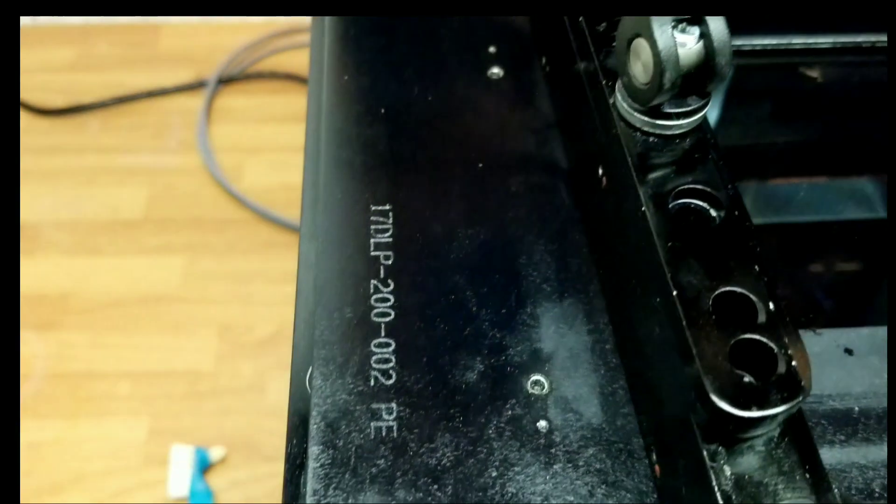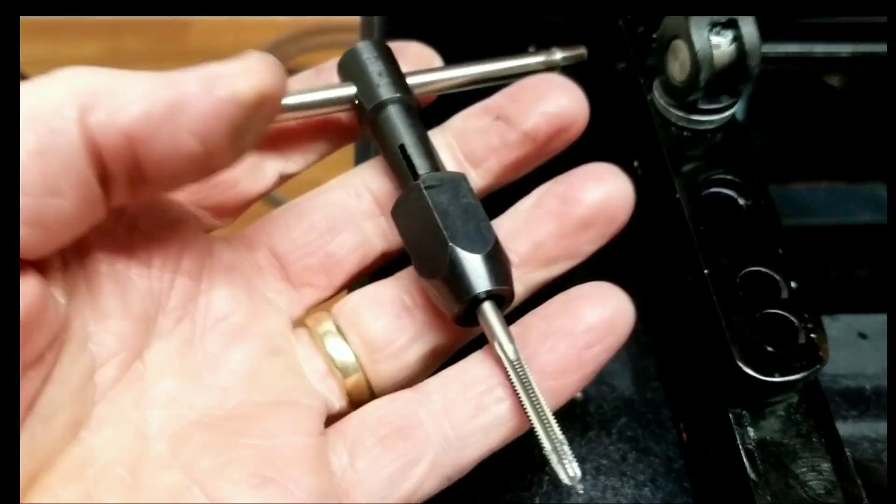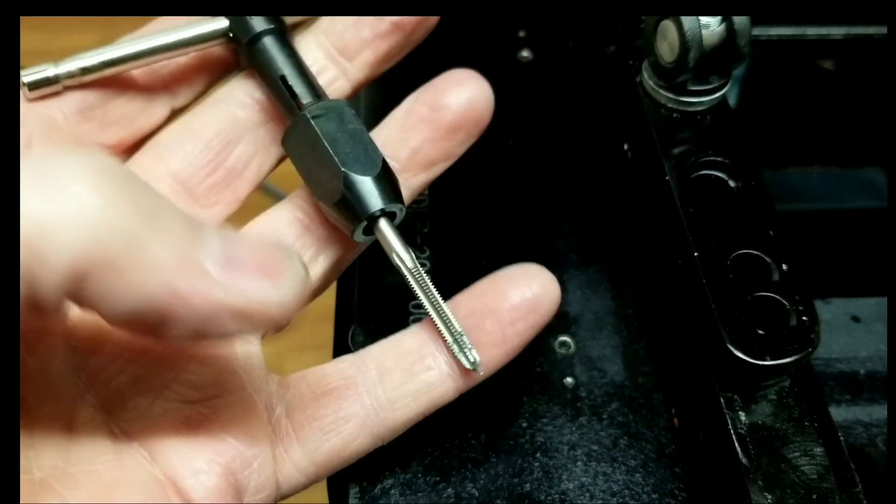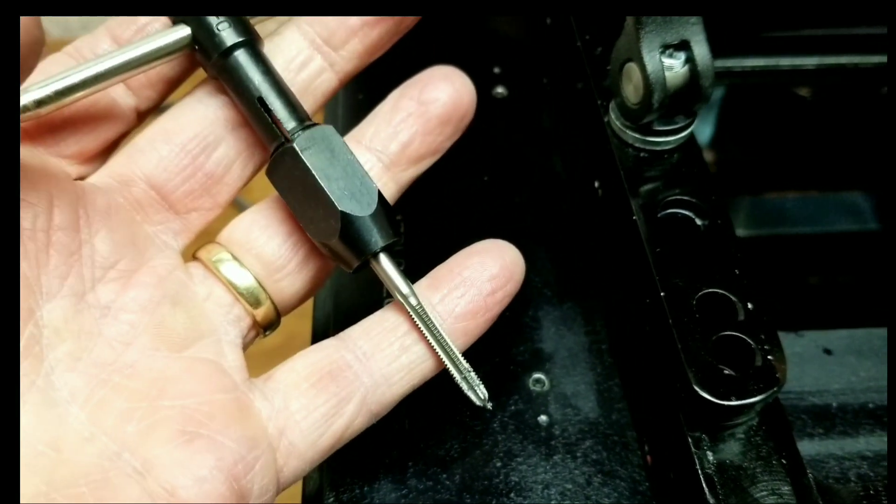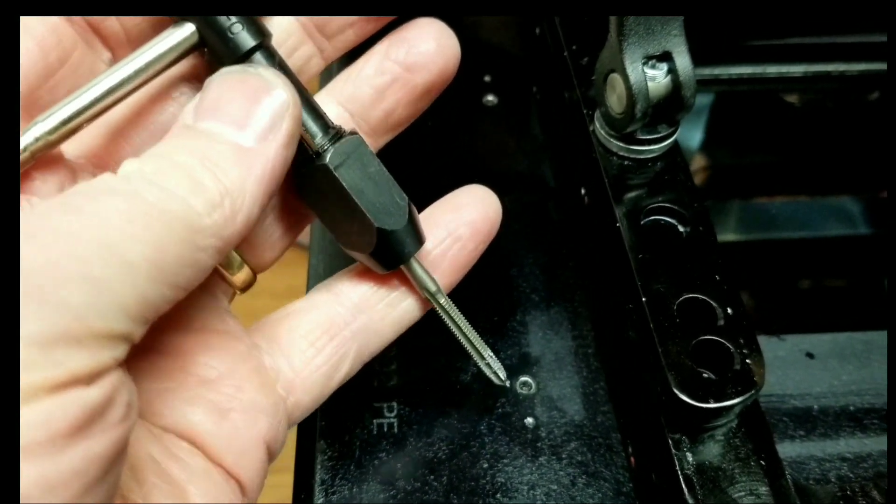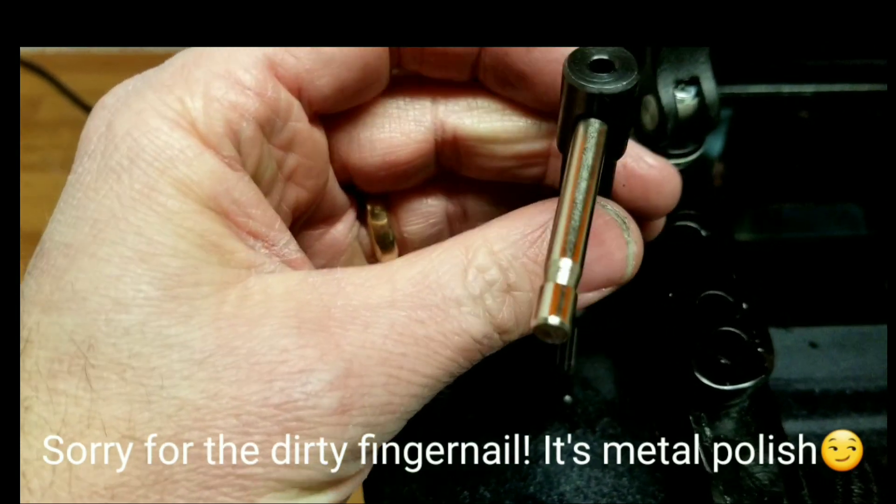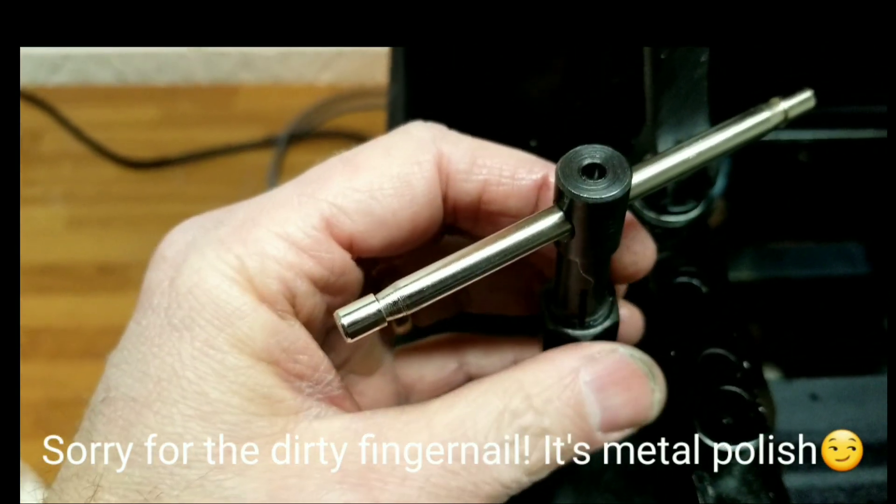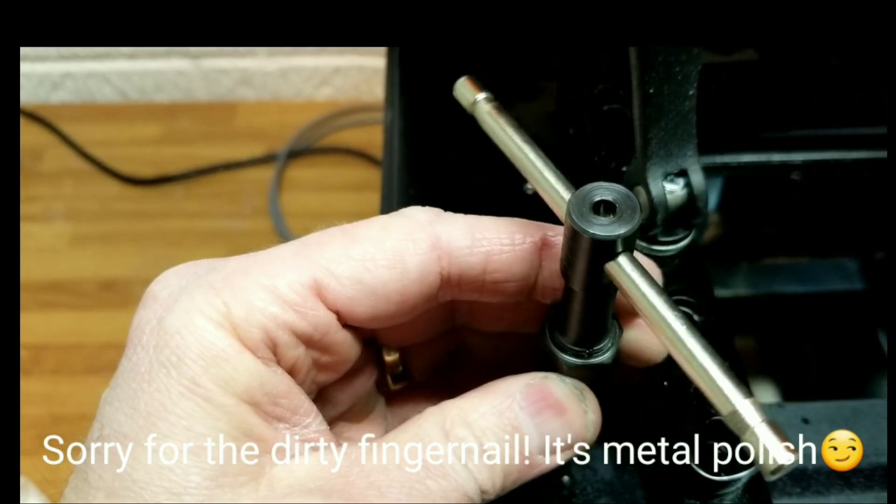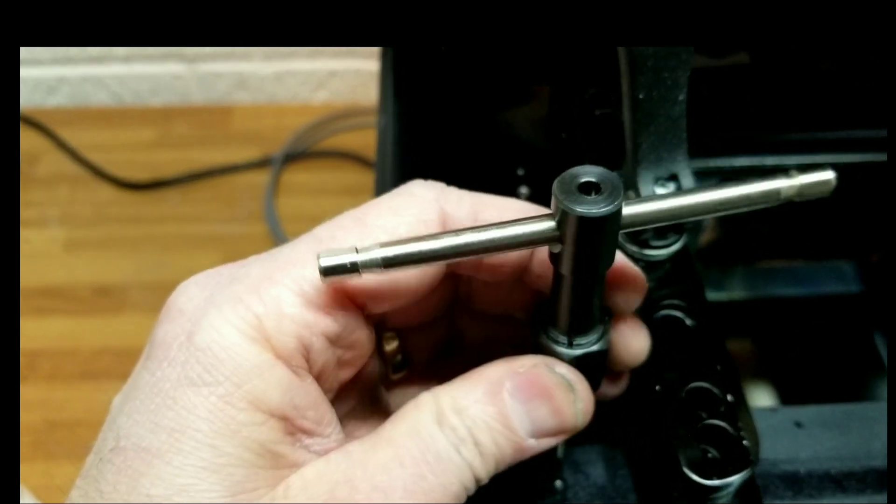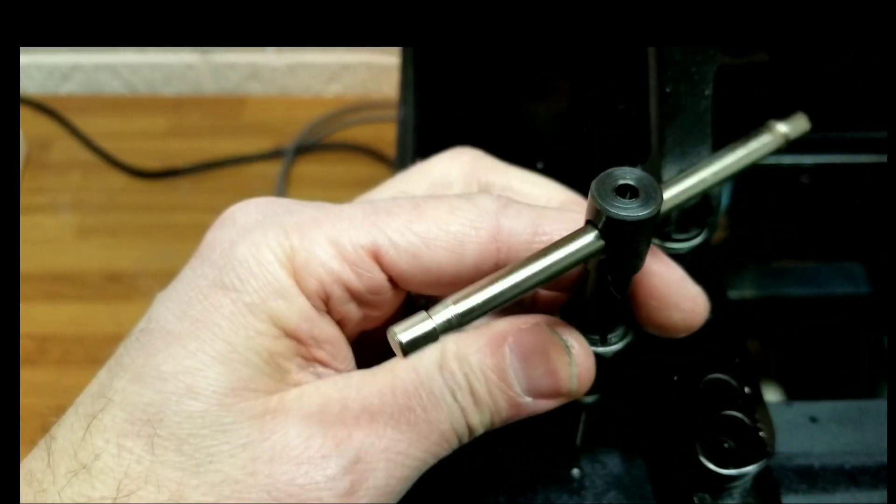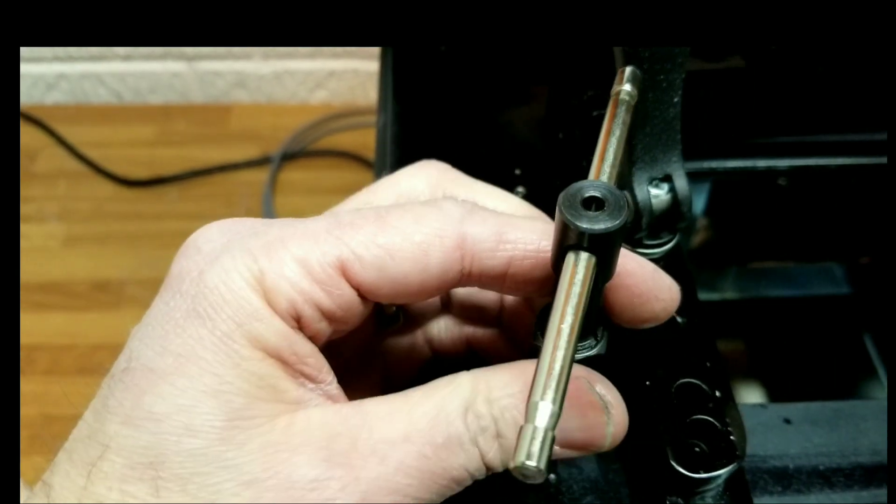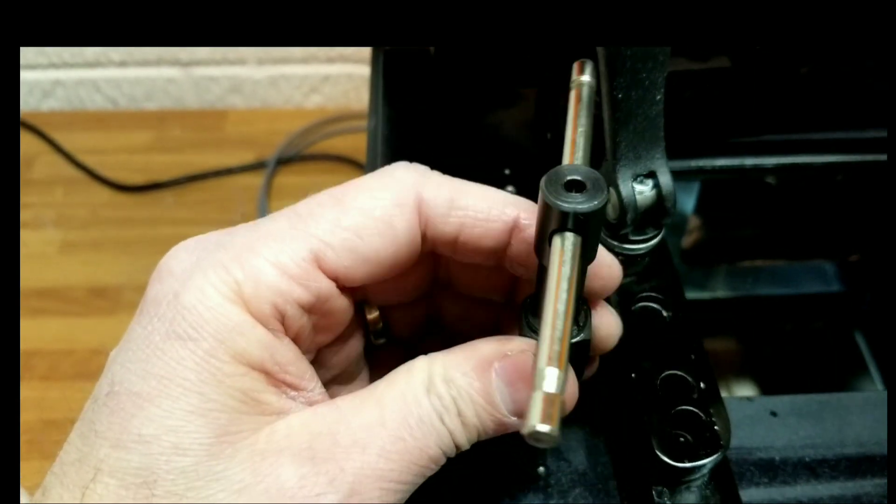What you're going to need to do is buy a tap, this is 0.7 metric, you're going to re-tap the hole. By putting it in, it's basically going to re-thread the hole to make it a nice smooth transition.